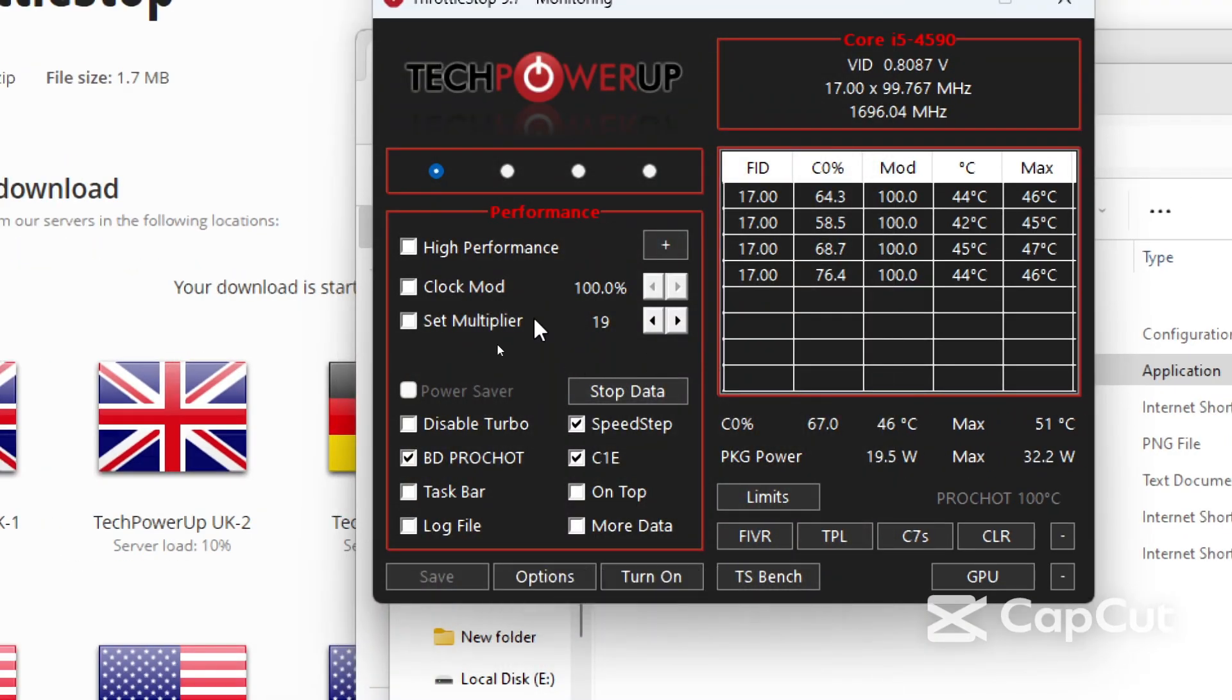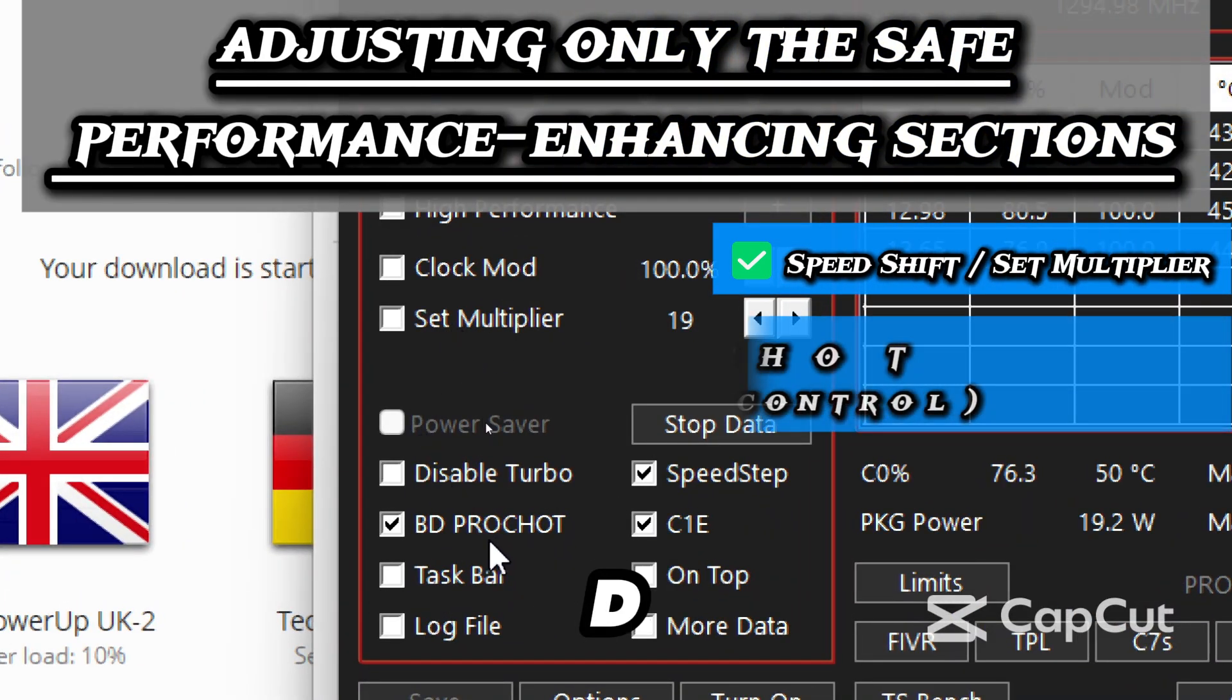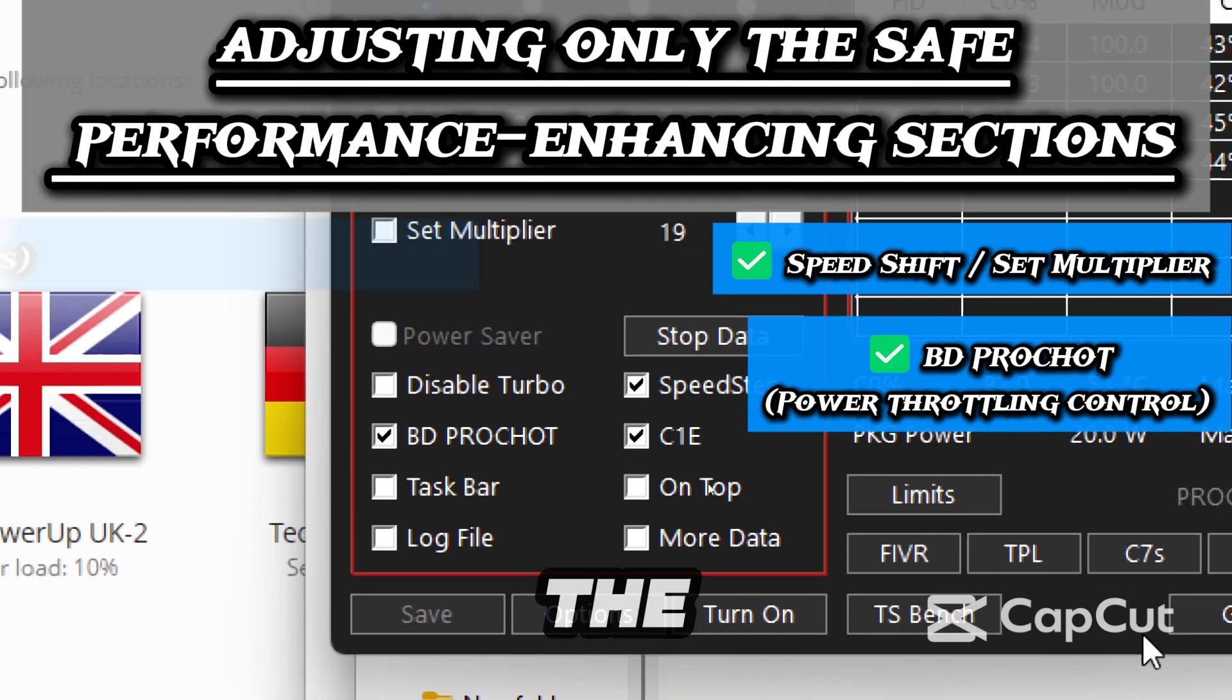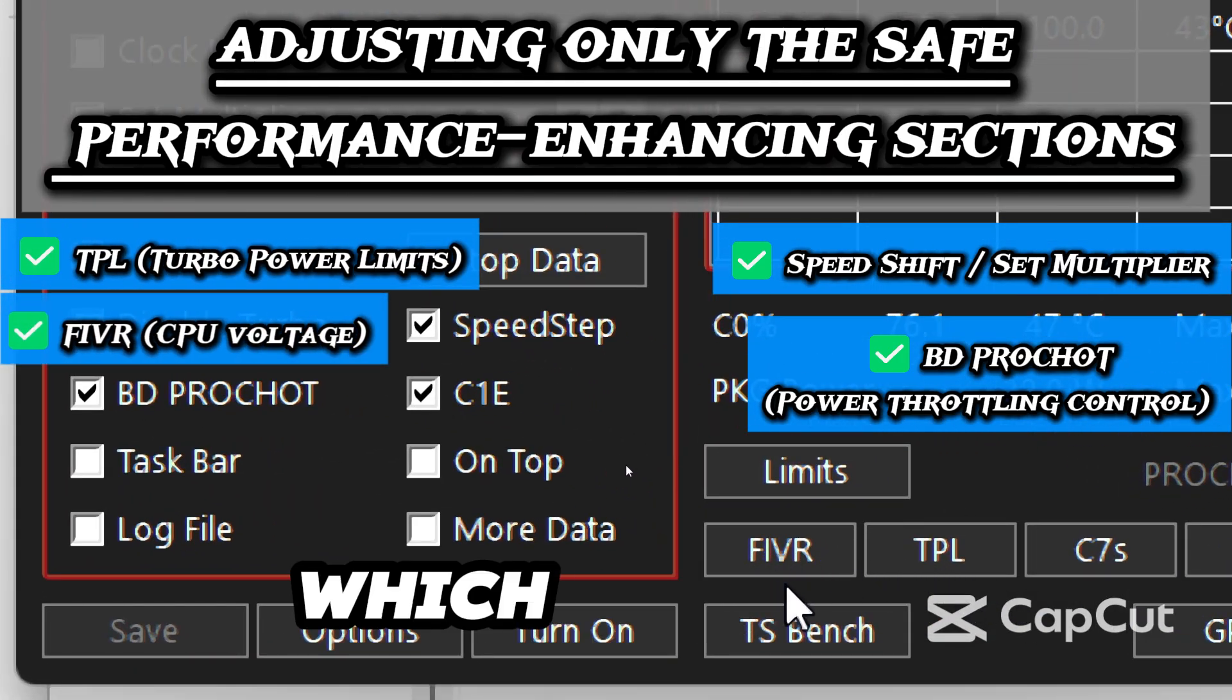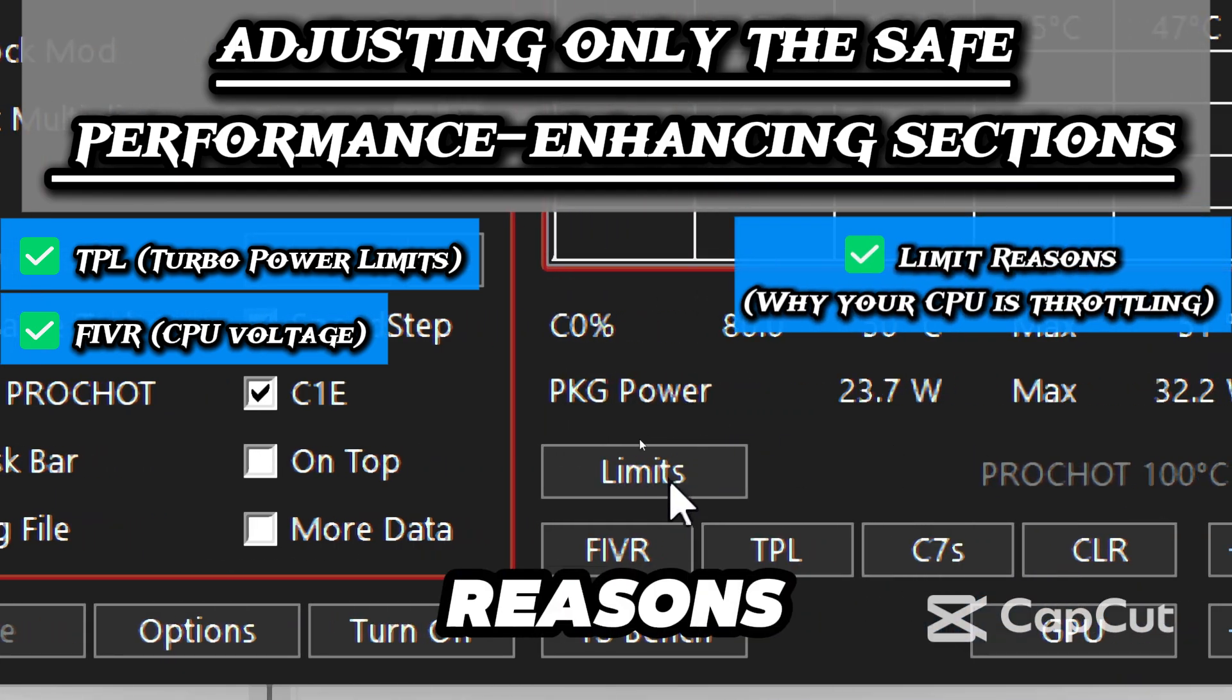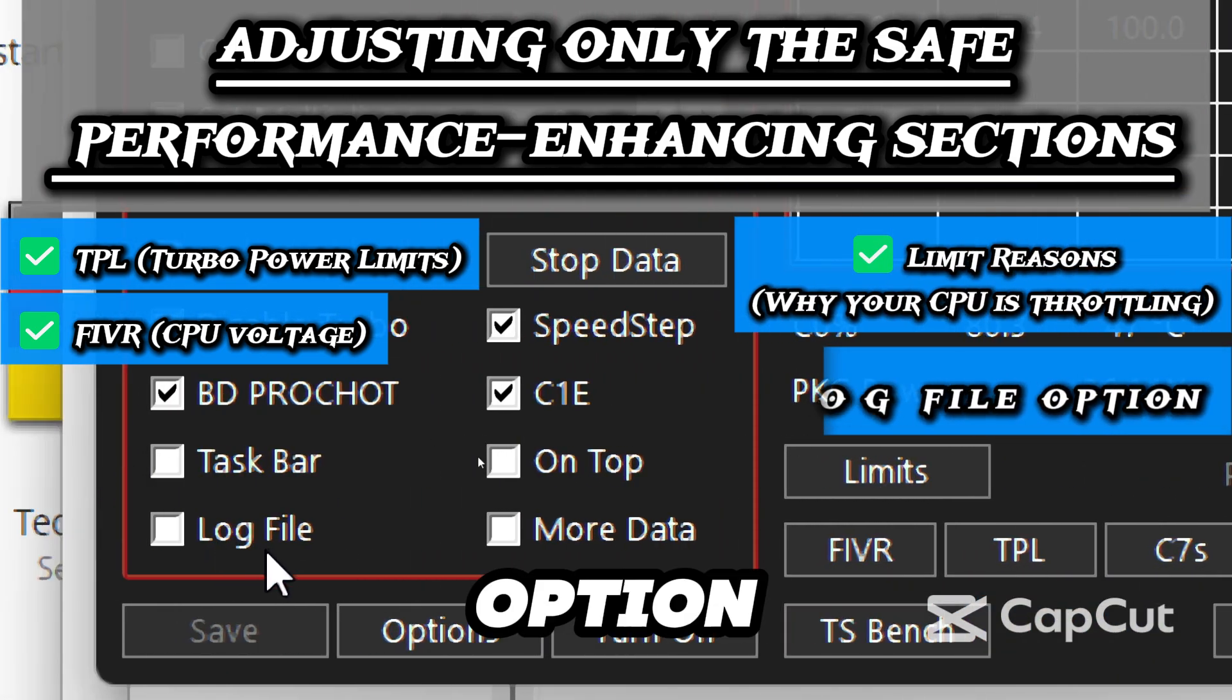Once it opens, you will see the Speed Shift or Set Multiplier, the BD PROCHOT which is the power throttling control, the TPL which is the turbo power limit, and the FIVR which is the CPU voltage. You would also see the limit reasons which is why your CPU is throttling, and a log file option.